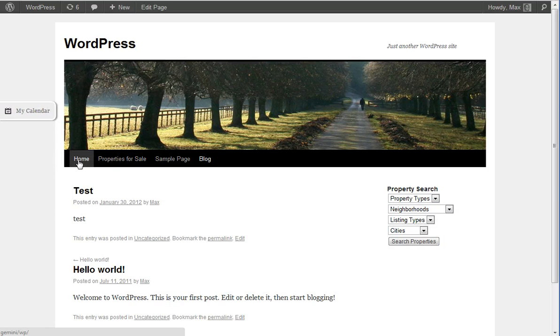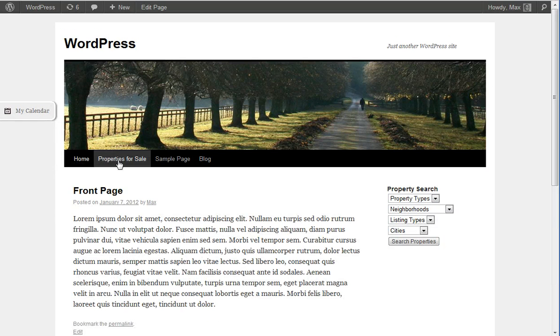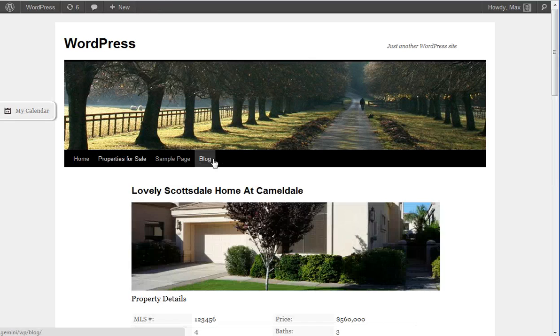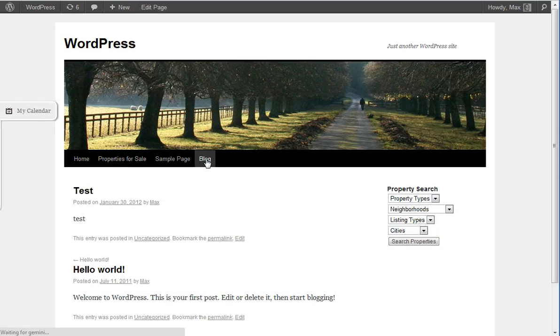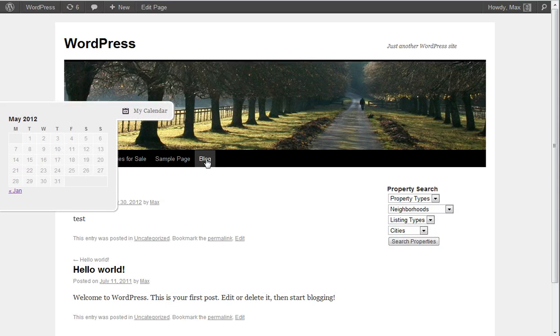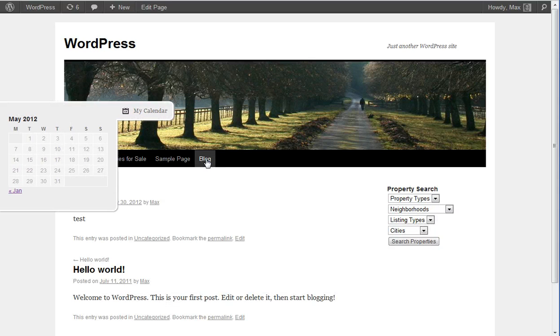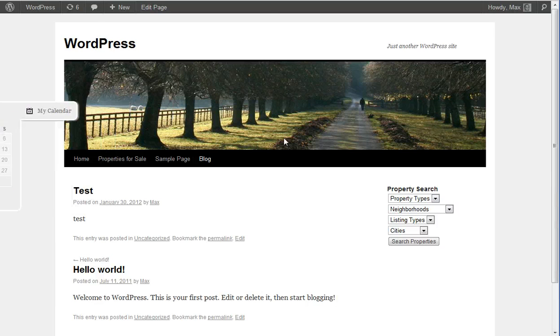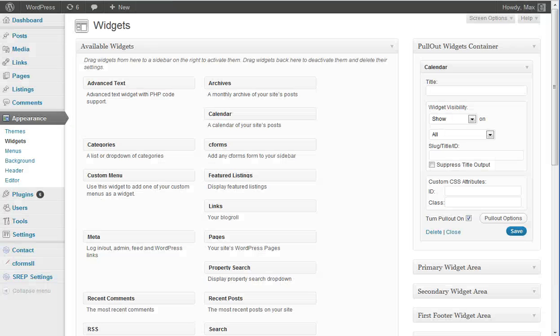And once more, as you can see, the widget gets pulled out every three pages. So that's how it works.